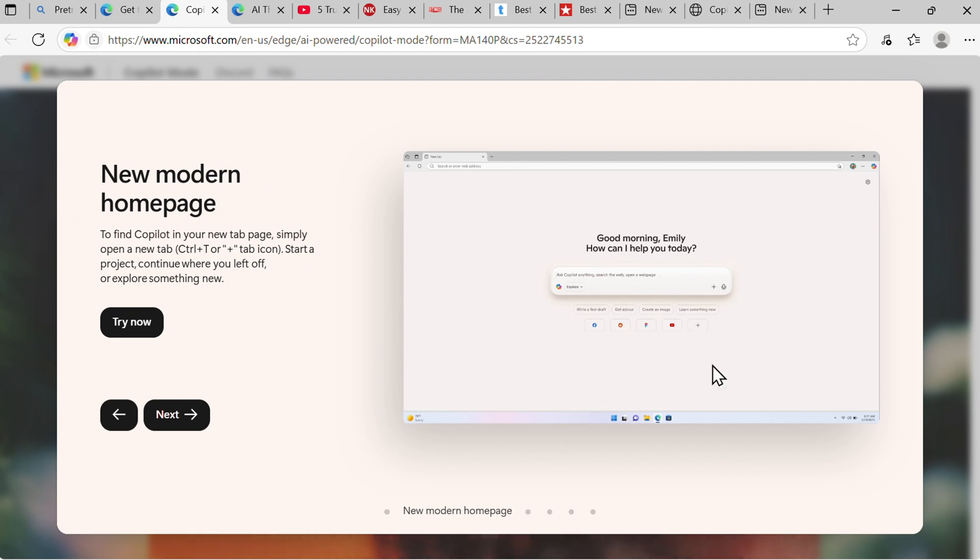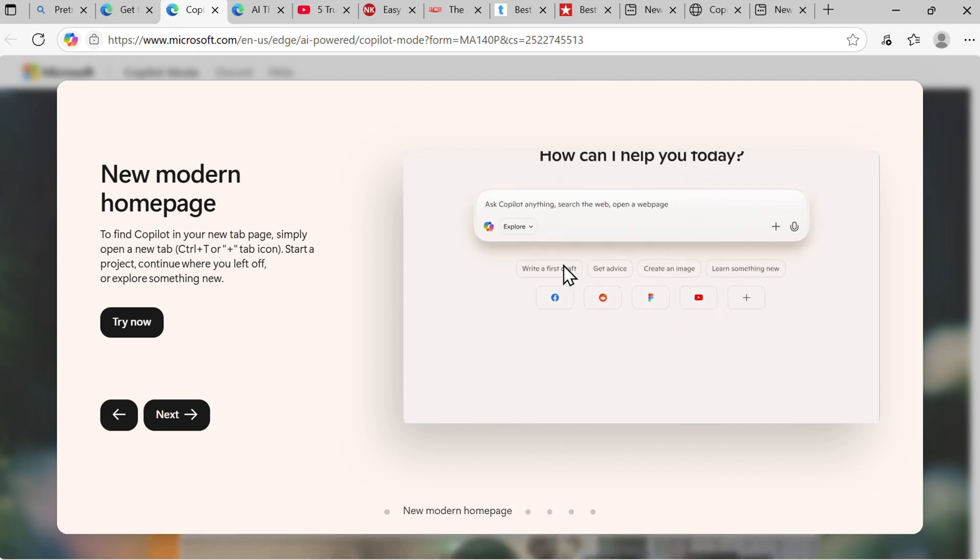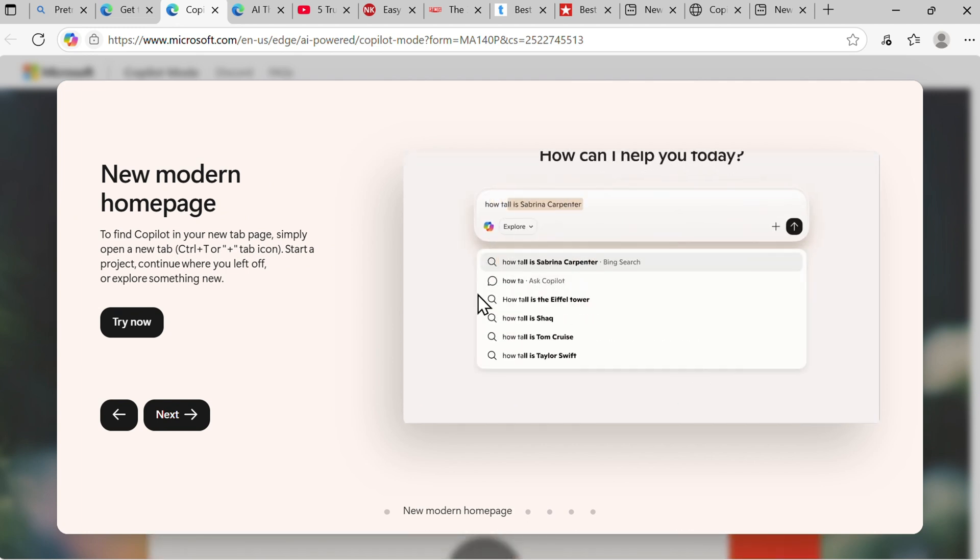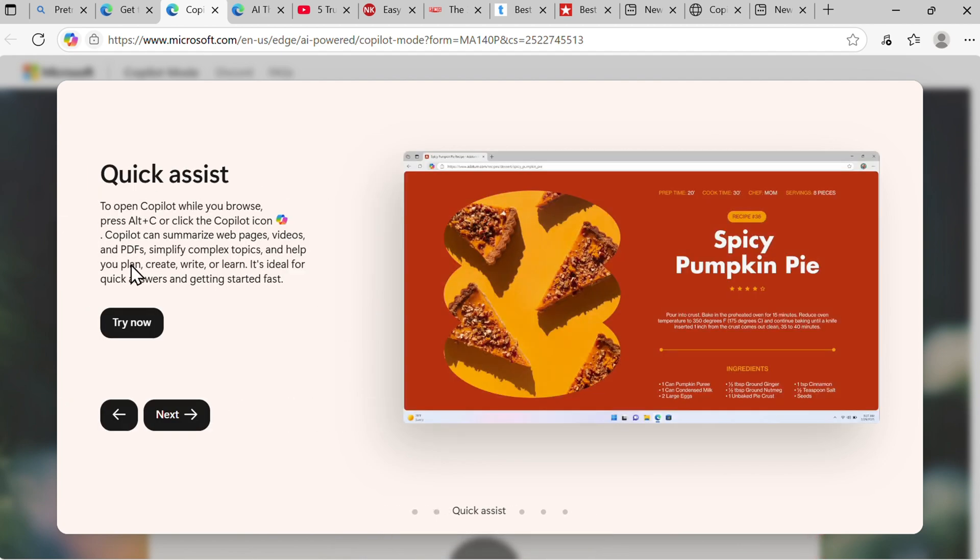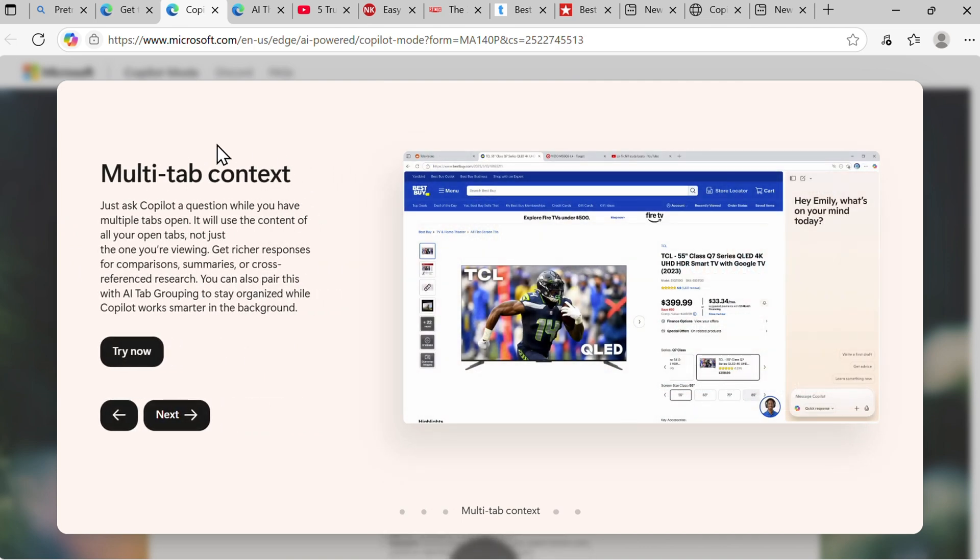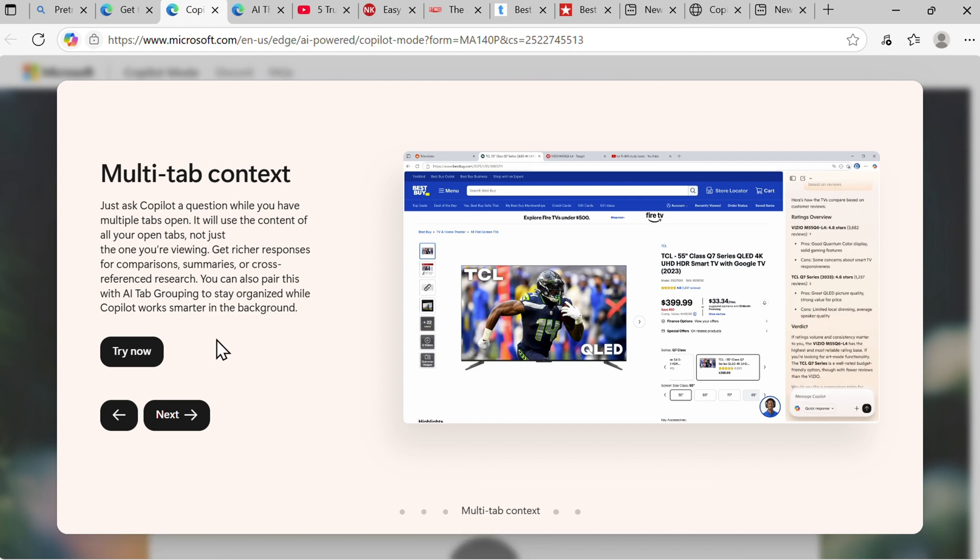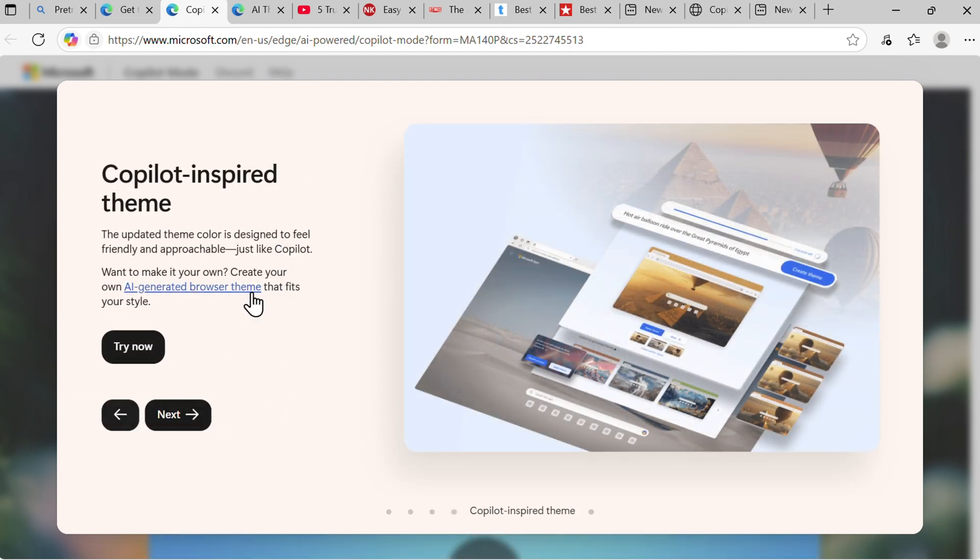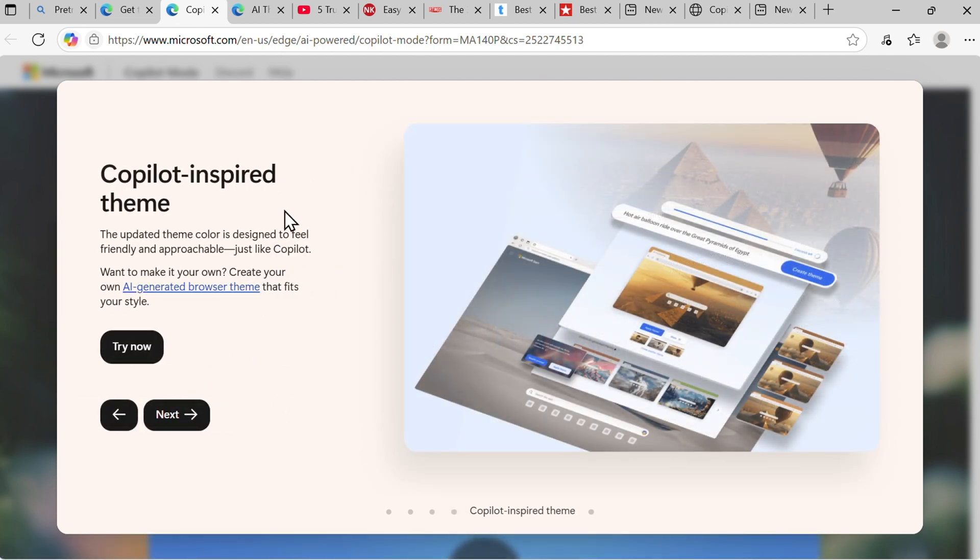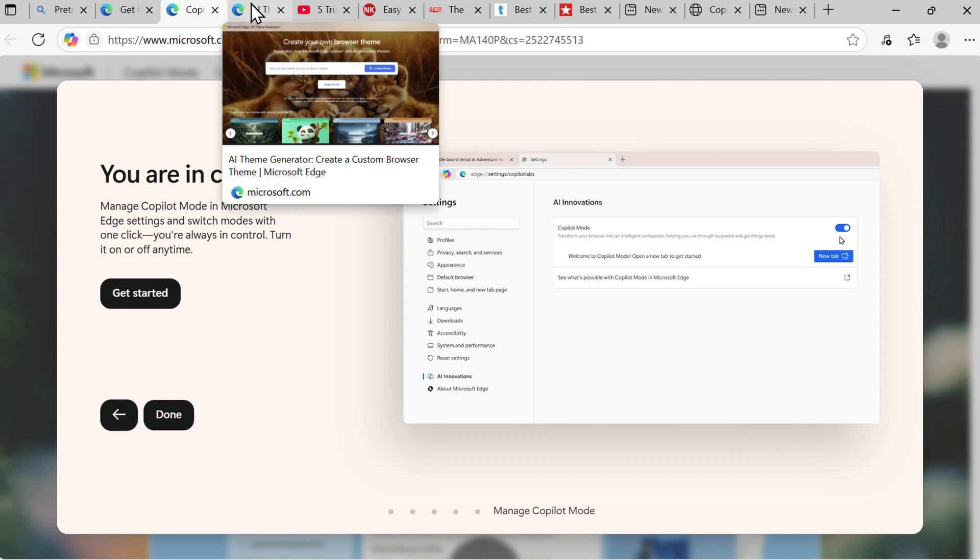It looks like ChatGPT - a standard LLM environment. This is by default baked into your browser. It does quick assist so you can summarize web pages, videos, and everything. Multi-tab context - it knows what you are searching for and can do different comparisons. It also has a Copilot-inspired theme. We will try that just now and many other things.